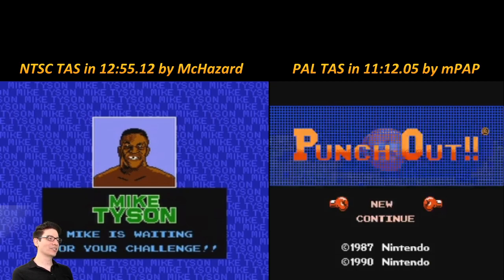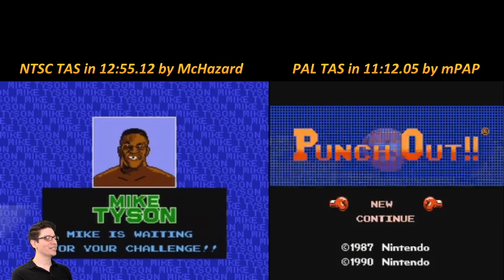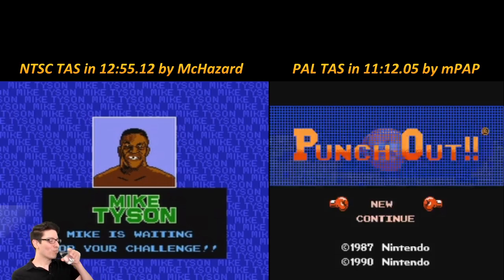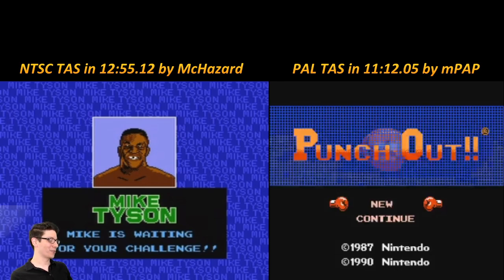Right away, let's note the time: this is the in-game time, and for the NTSC TAS by mcazzard it is 12:55.12. The time of your TAS, mpap, is 11:12.05. How did you do that magic? The game works different — that's the big thing. Game works different, guys! Are you ready to see how the game works different? I'm going to go through each of these fights — remember, I haven't seen the PAL version — and mpap is going to explain the madness.